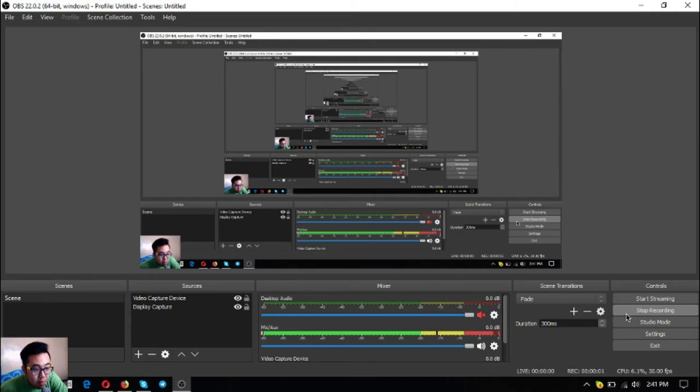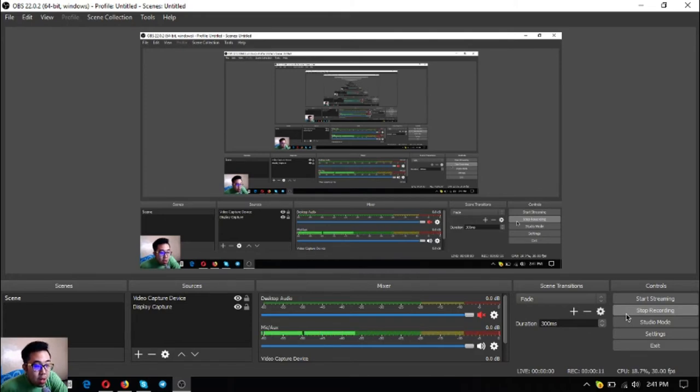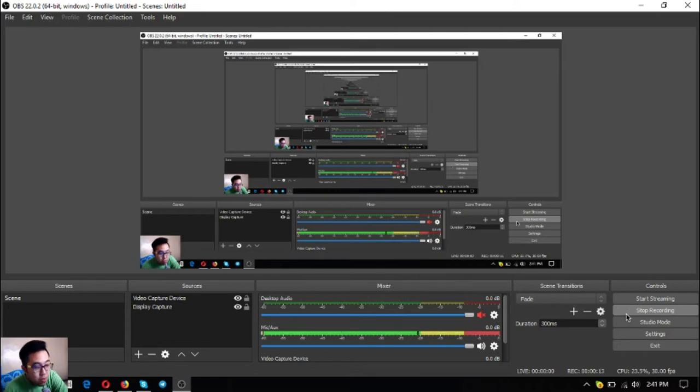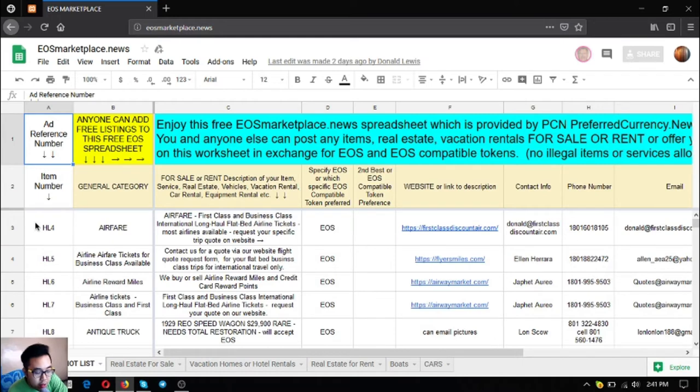Hello everyone, my name is Vic of EOS Market Biz and for today I'm going to share with you the items found on eosmarketplace.news. So without further ado, let's proceed to the website. Okay, so this is the website.